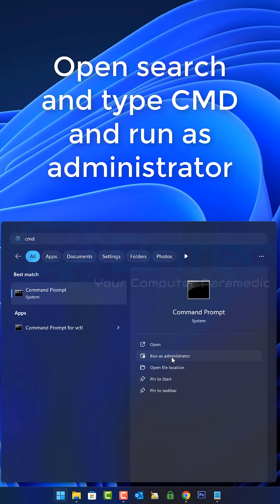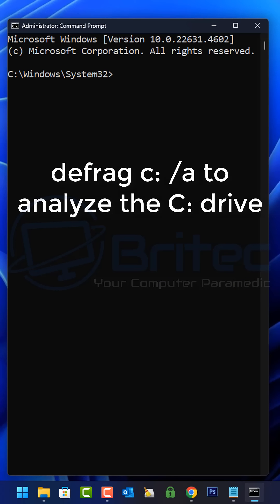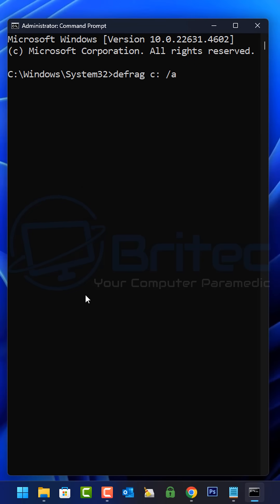So open up the search and type CMD and run this as administrator. If you type defrag space C colon space forward slash A, this will analyze the drive.